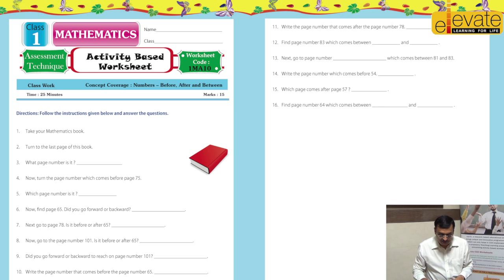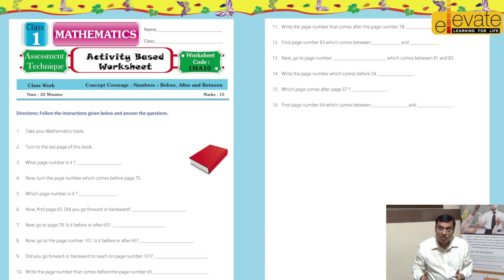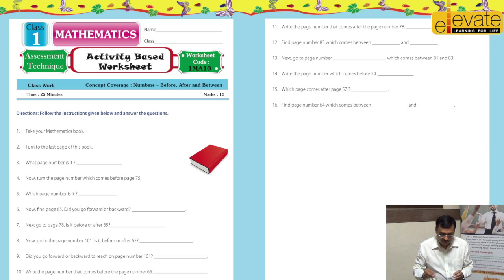This worksheet is from Class 1 and the concept coverage is numbers. Basically, this worksheet is based on counting. Students memorize counting from 1 to 100, but little children are not able to connect that with real life. So this worksheet connects classroom learning with real life, and even small students are able to connect whatever they are learning in class with real life.